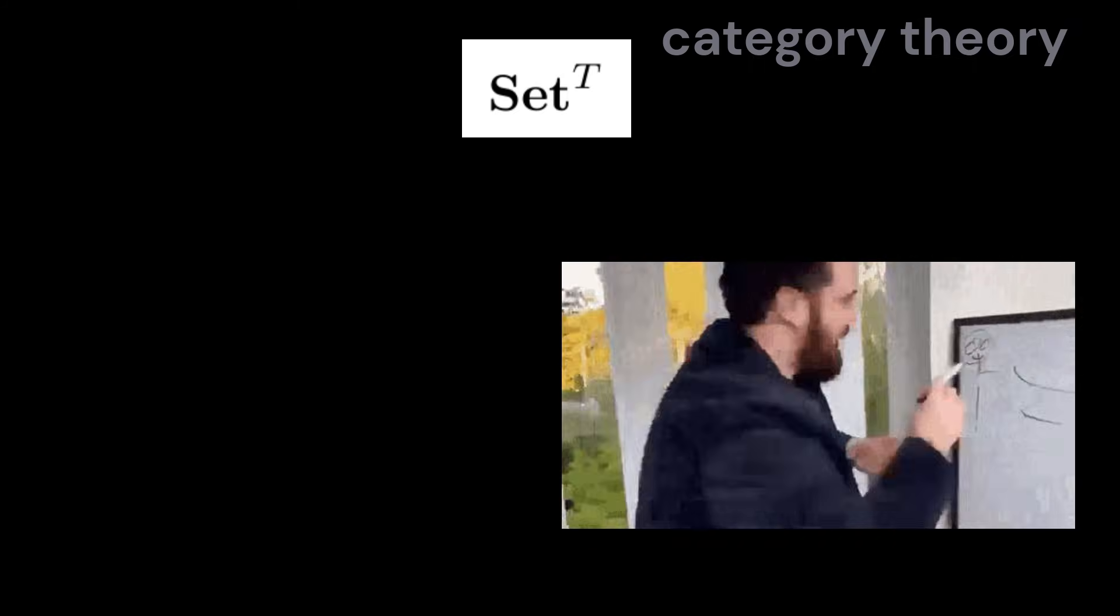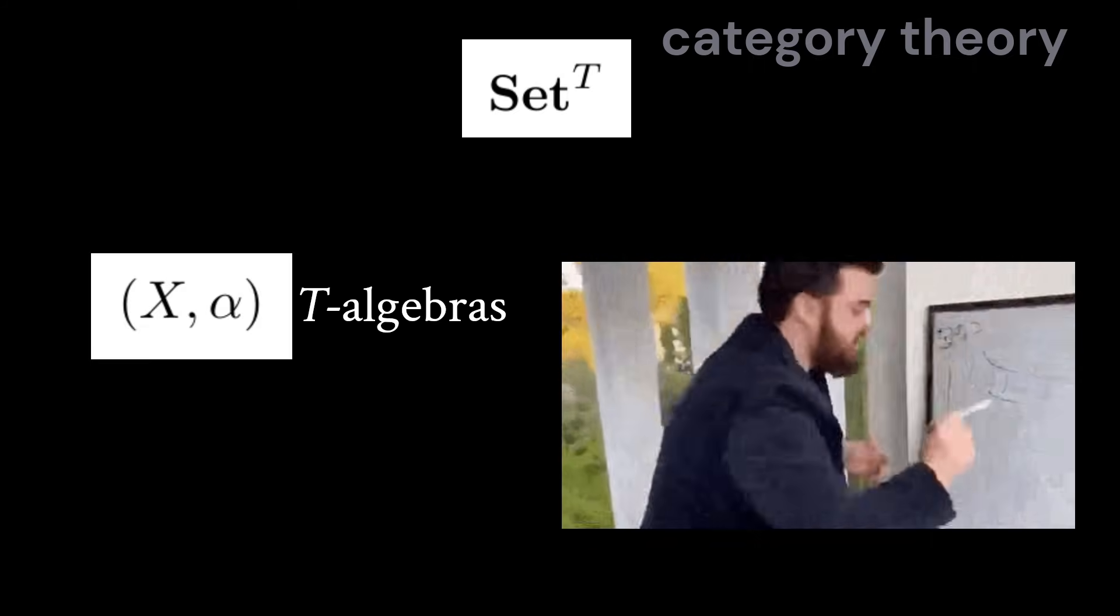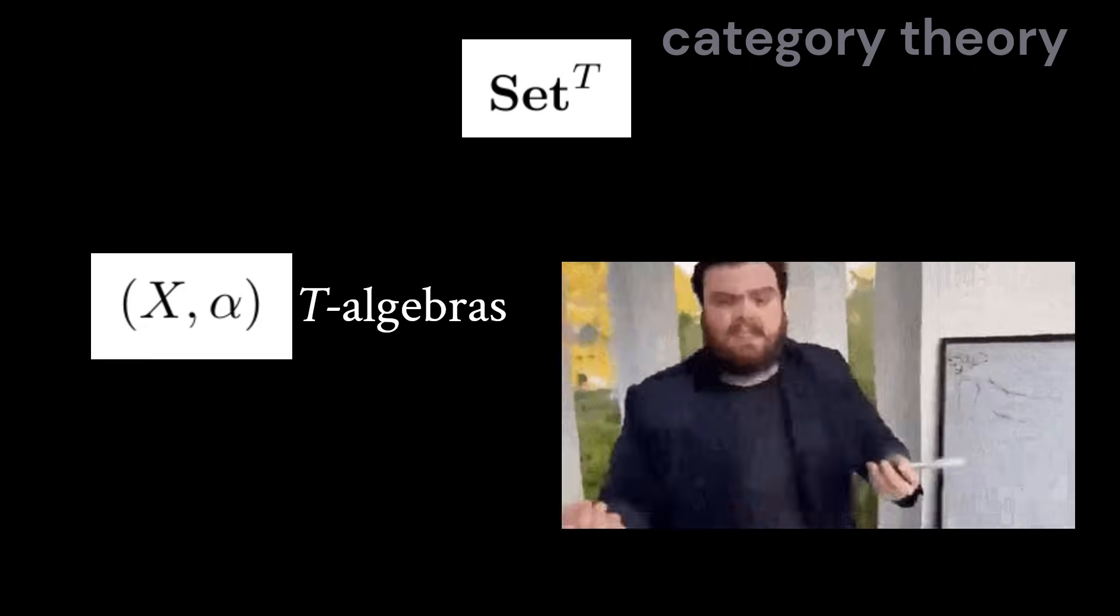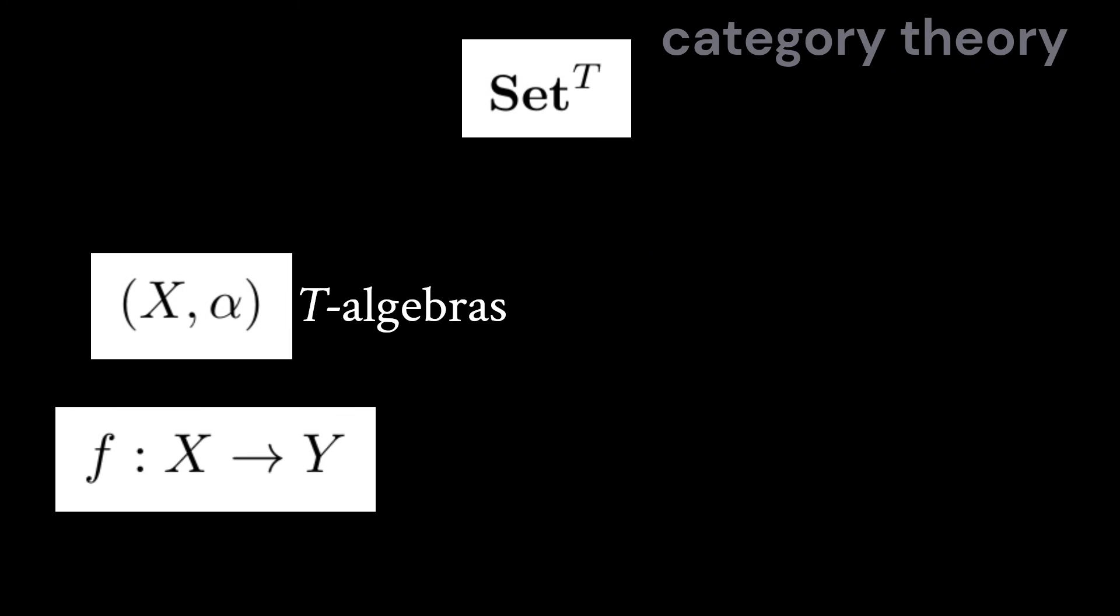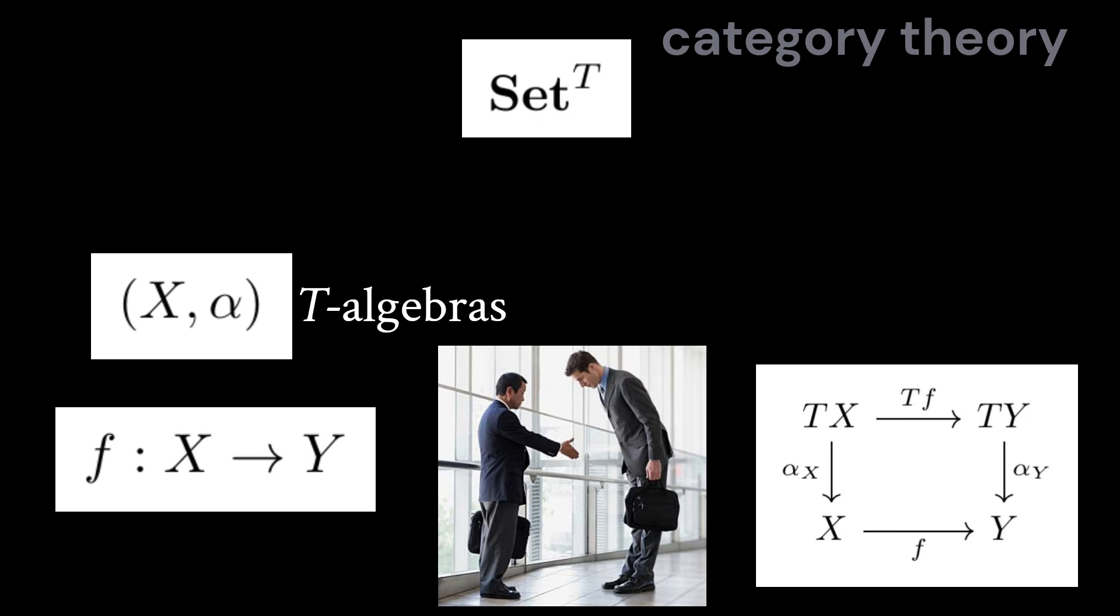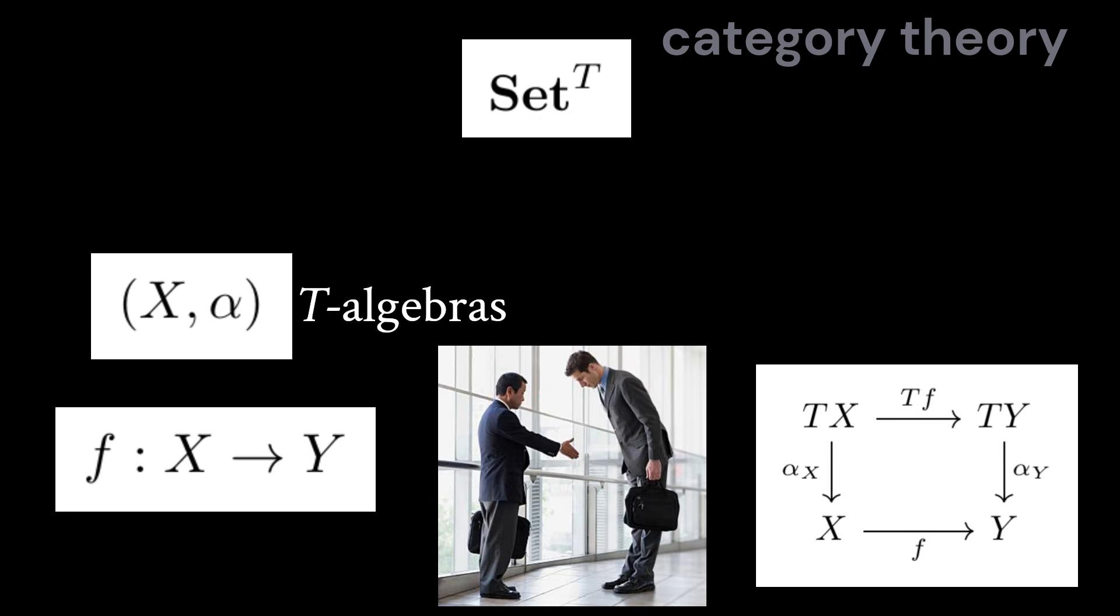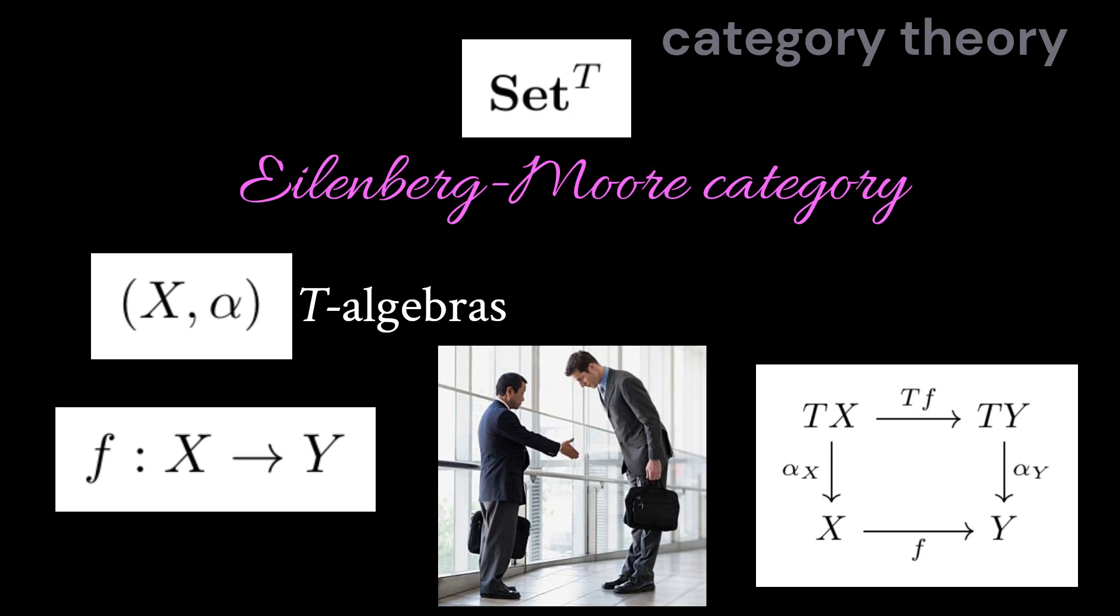If you're a mathematician, then you would be more interested in the category of all t algebras, where the maps between them are the functions of underlying sets that respect the t action. This category is called the Eilenberg-Moore category associated to a monad.